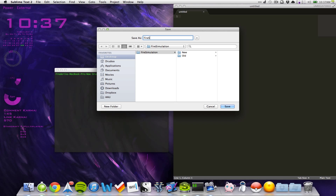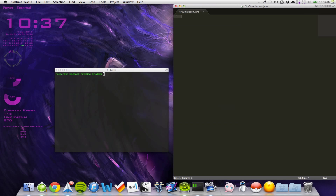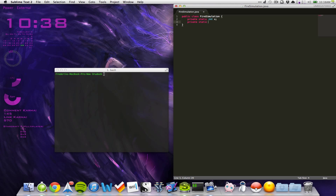Let's save this as FireSimulation.java and make a class. Let's make it public and declare three variables. We'll have a private static int called x. We want to handle the arguments passed in using this first class, so we need three variables: x, y, and a time. We'll make those private because we only need to access them from this class, and static because we're going to use them in our main function, which is a static function.